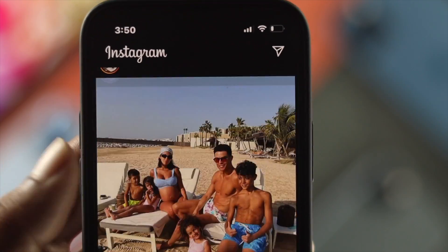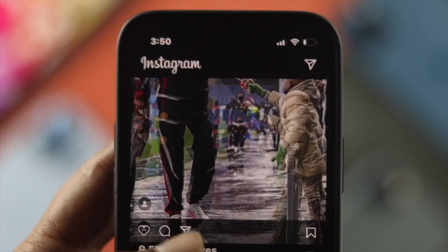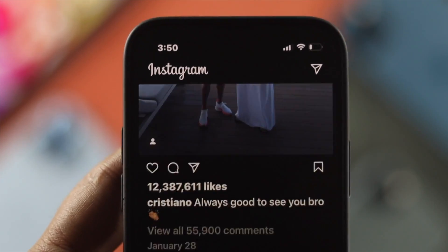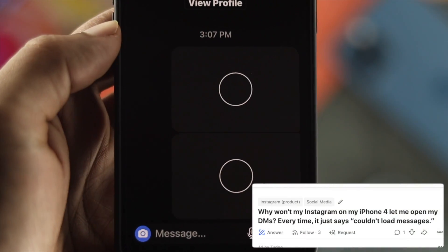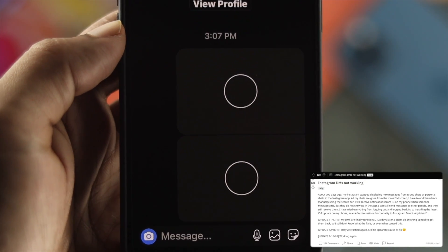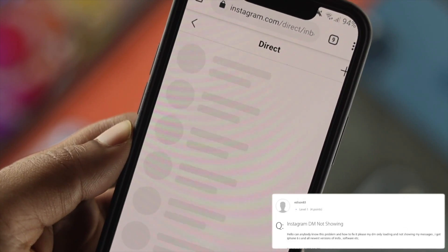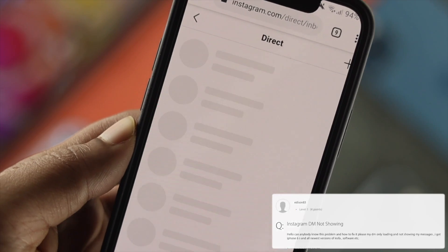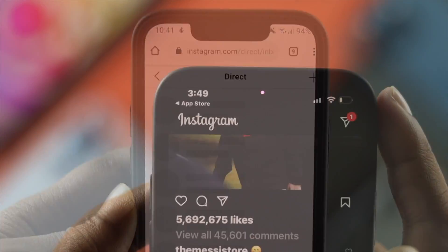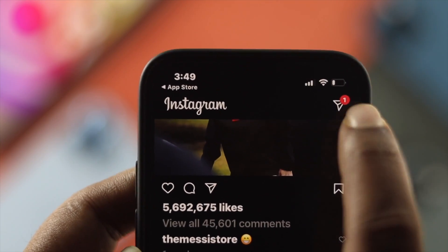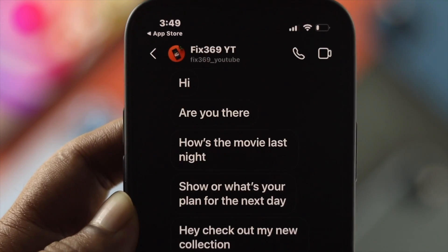Hi everybody, welcome back. In today's video, let's talk about your DM or messages not working on Instagram. Some people are trying to communicate with their friends, but whenever they open up their Instagram application, they see these problems happening on their iPhone and Android. If you're having this similar problem on your Instagram, don't worry — we're about to give you some troubleshooting steps that you can follow in order to solve your problem.